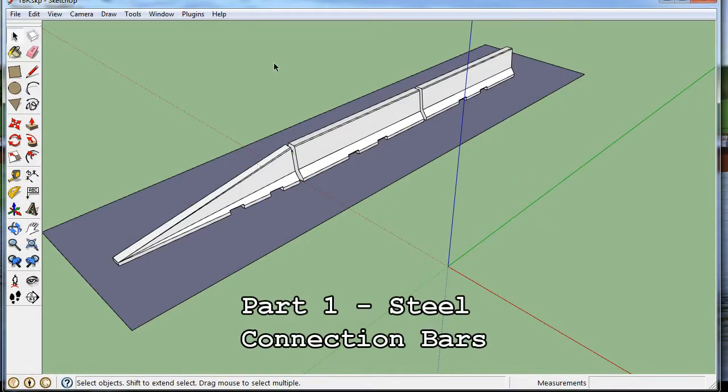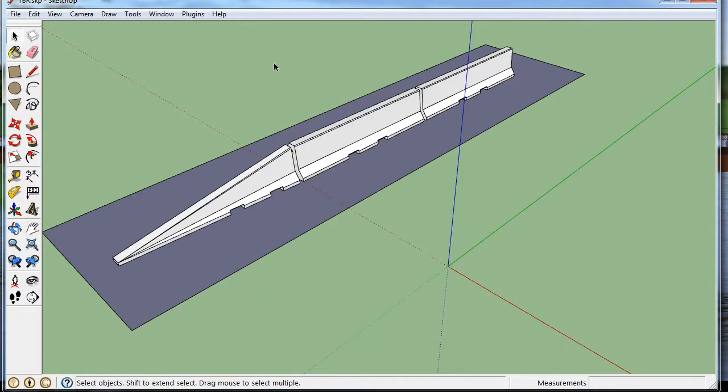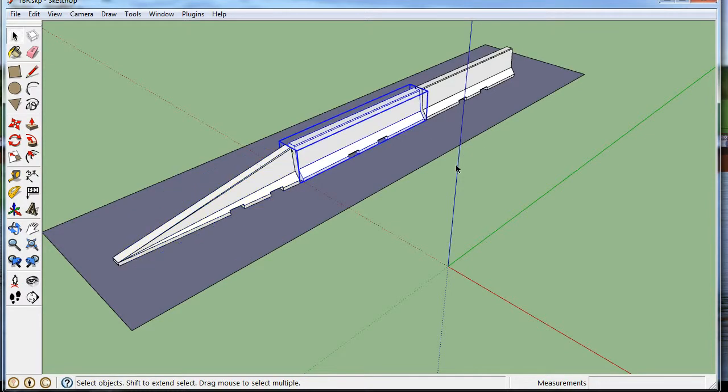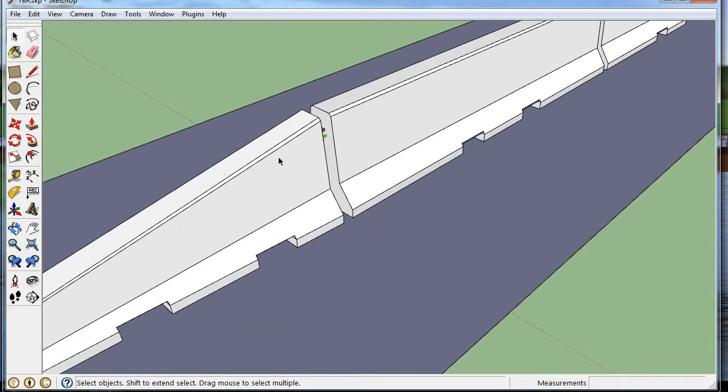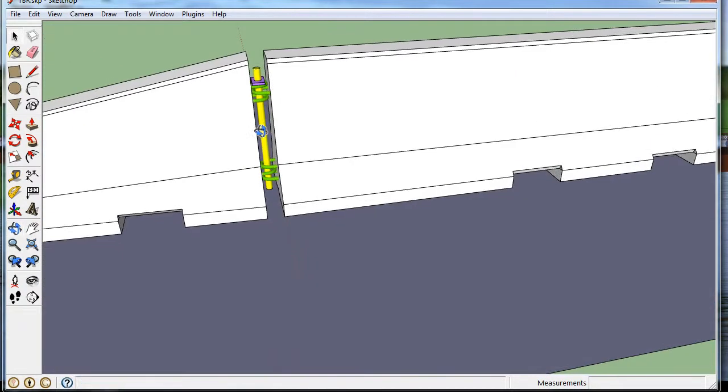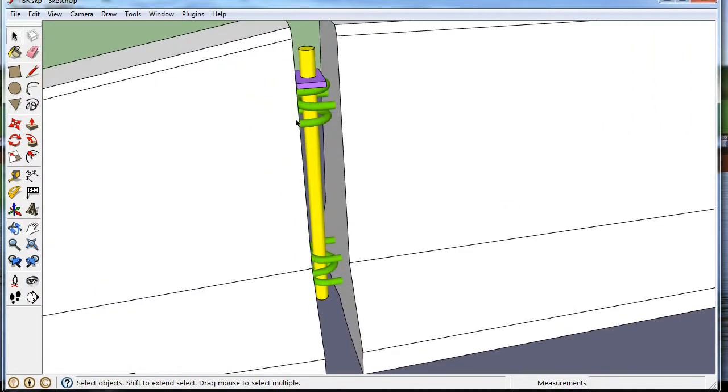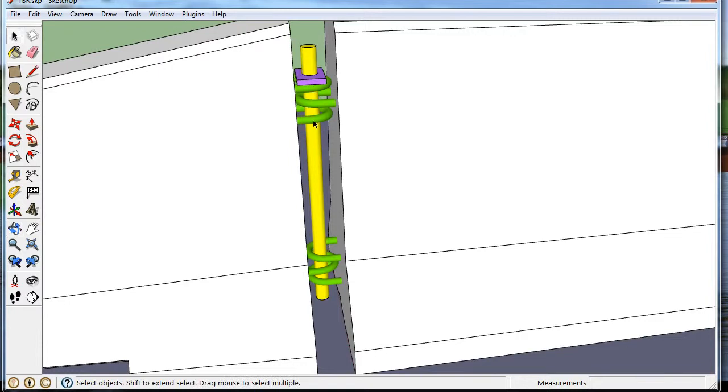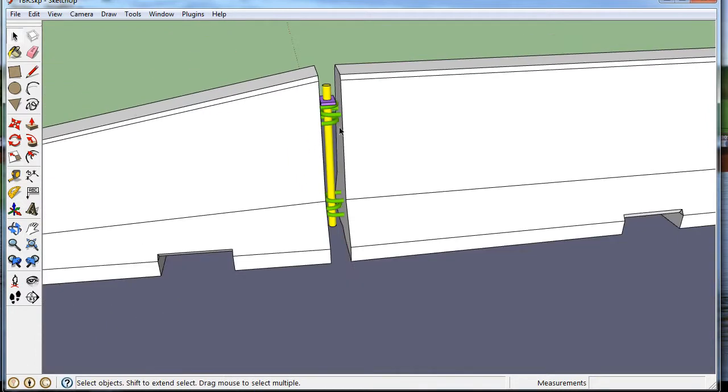Hi, in these videos we're going to draw a temporary barrier rail. This is the end section, this is the standard section, and in between the rails are some bent rebar, that's the green ones, and a straight pin, the yellow one.